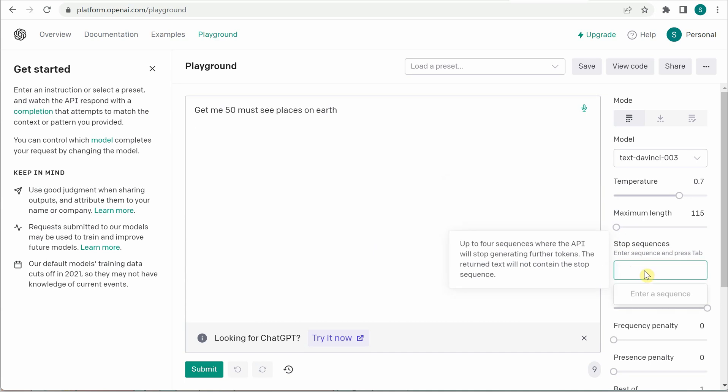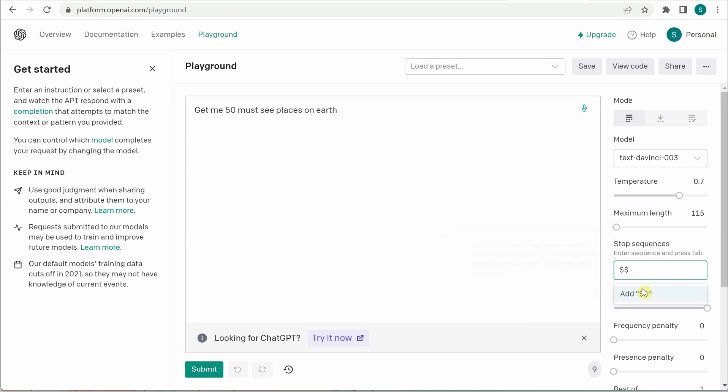So the stop sequence, this is that magic which will stop generating new tokens and the response for us. So let's say I want my sequence to be double dollars. So whenever I am giving double dollar just stop the response and do not generate anything more after that. So this is what this stop sequences.